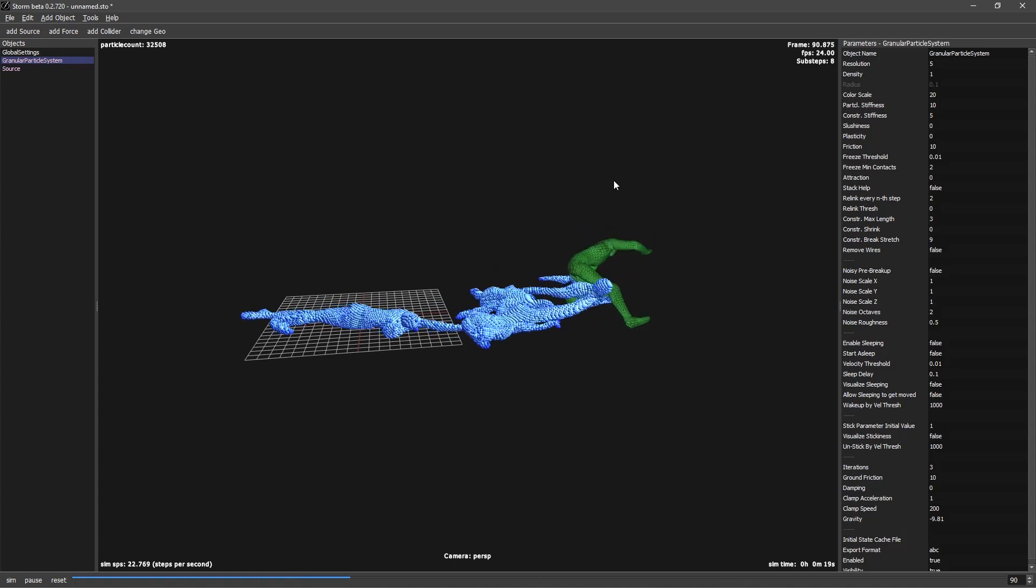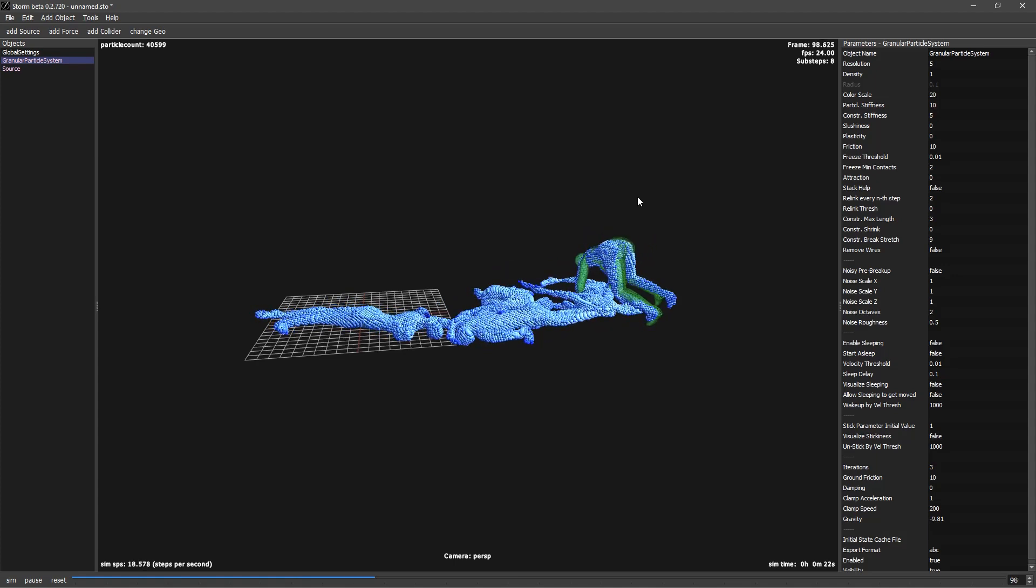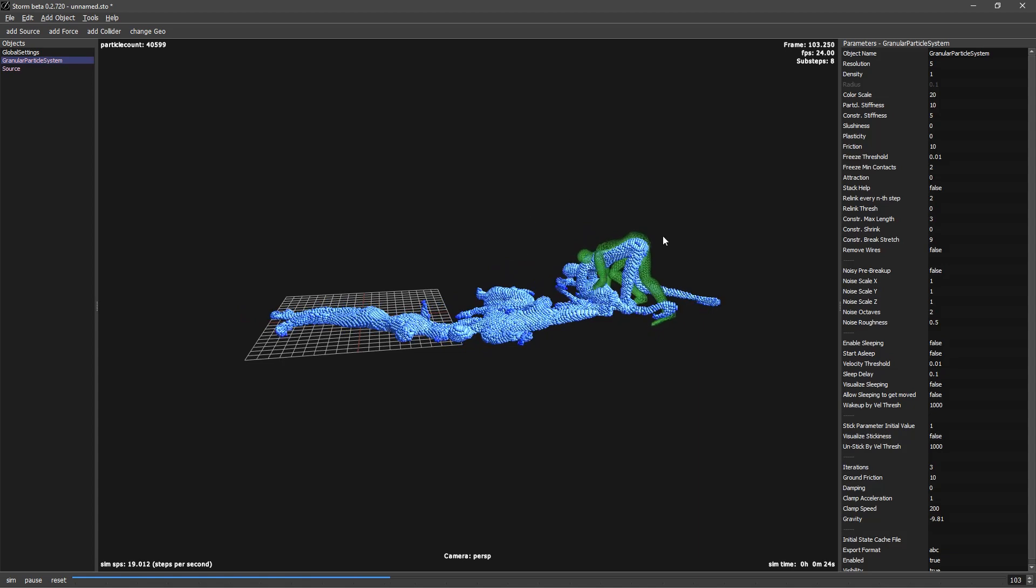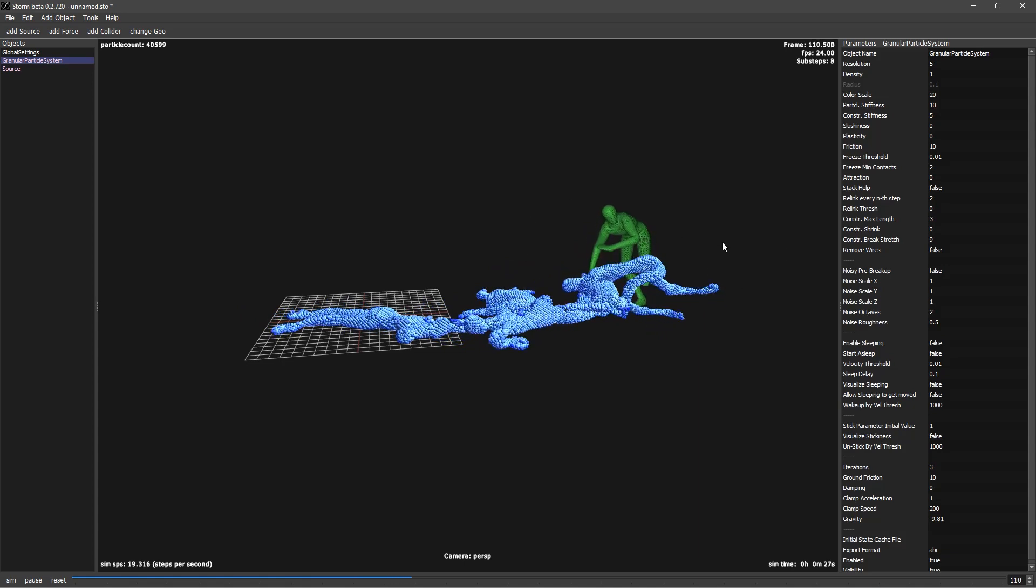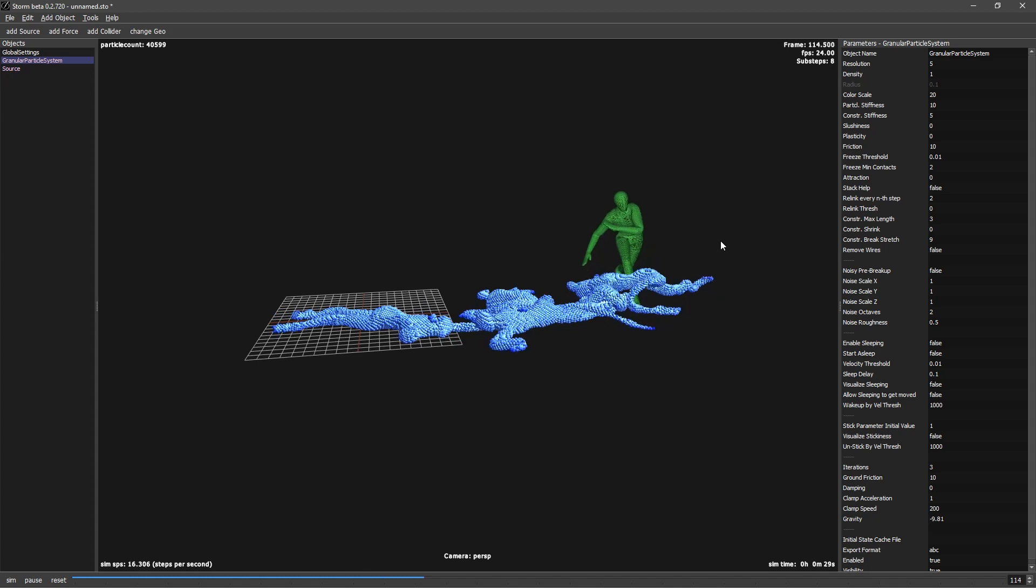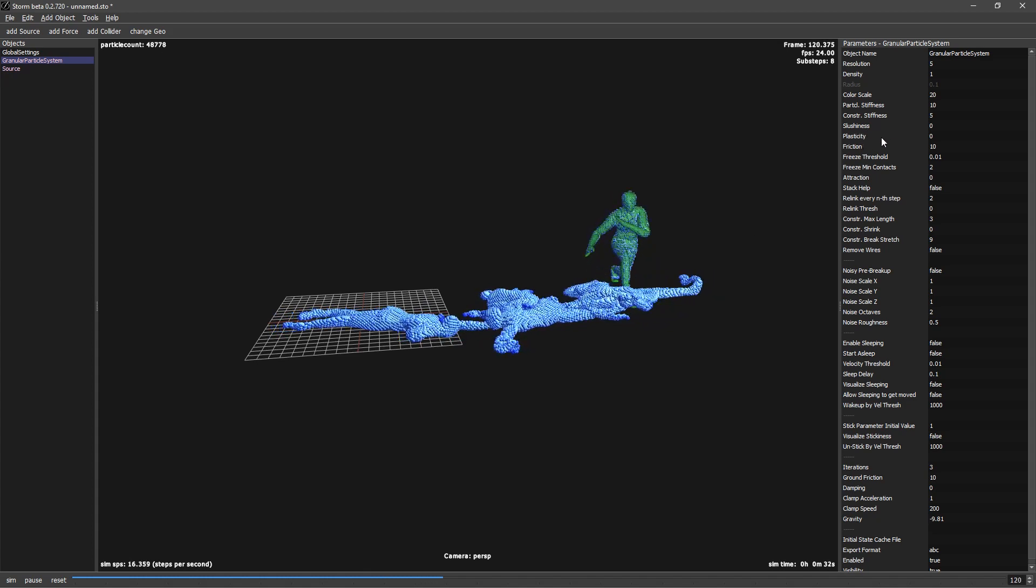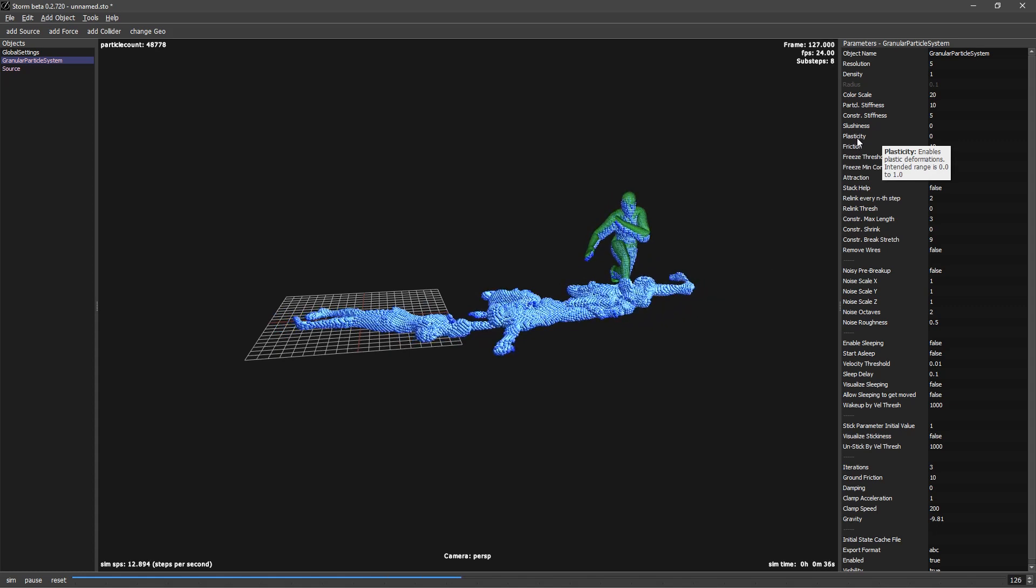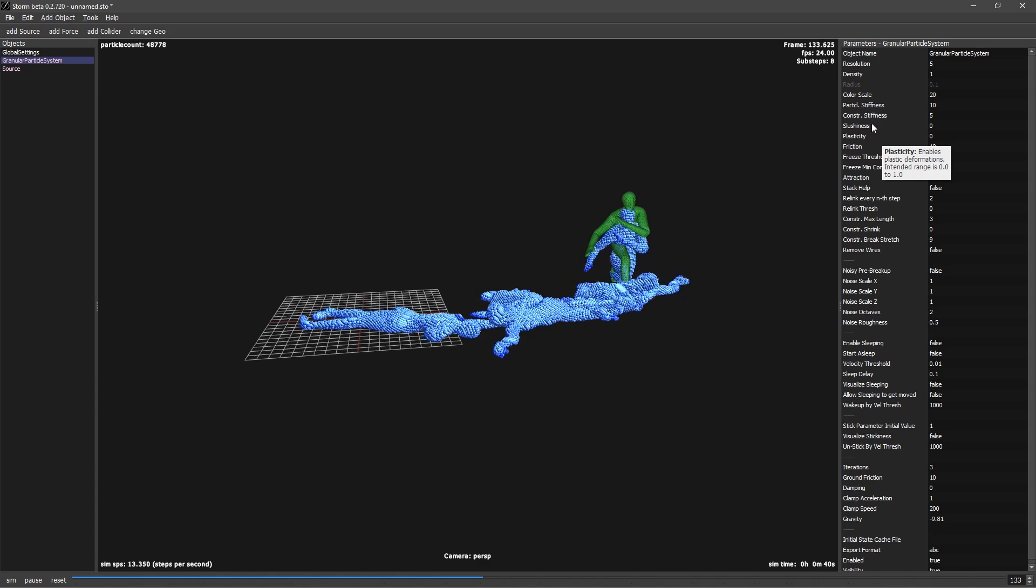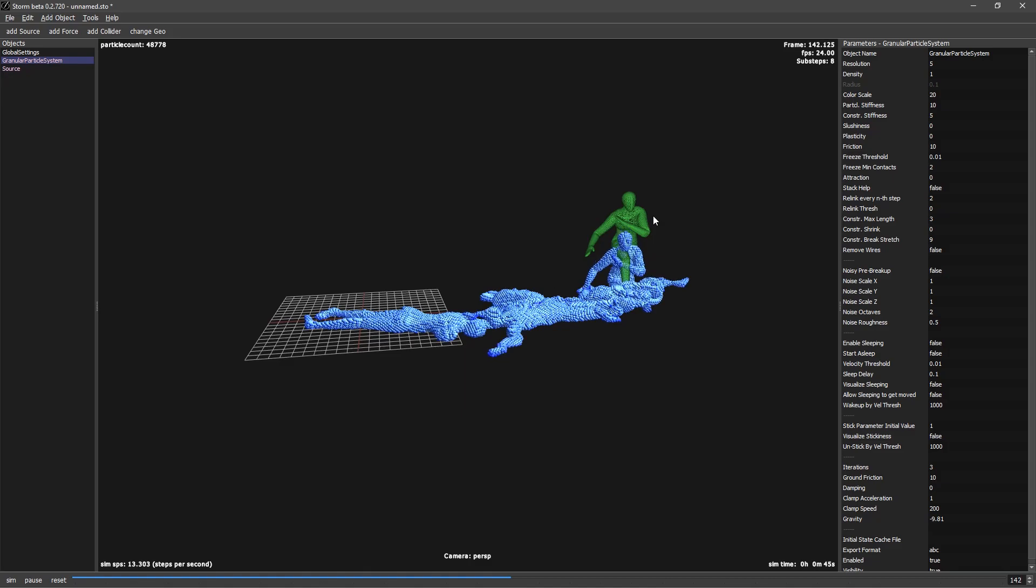So that's all. That's how I create this effect. I hope that you like it and you have a lot of things to play with in Storm to create snow or this kind of elastic effects. Other things that we didn't show is the slushiness and the plasticity. It's kind of self-explanatory. Plasticity, the particles will deform and keep this new deformation. And yeah, have fun with it guys. Thank you and see you soon. Bye.